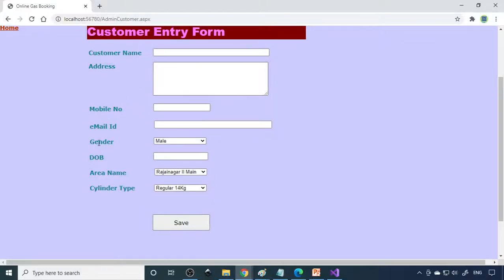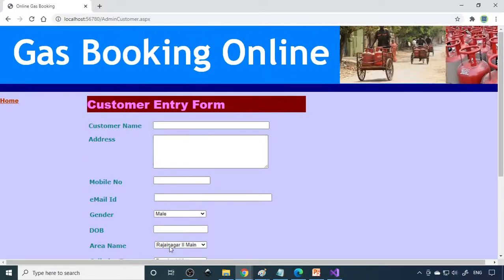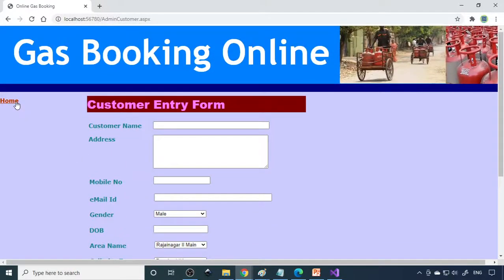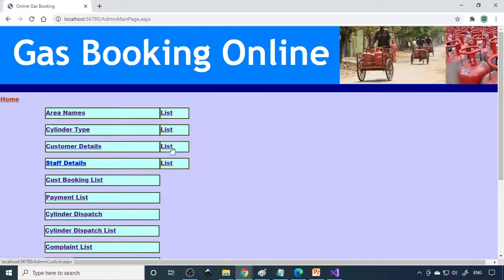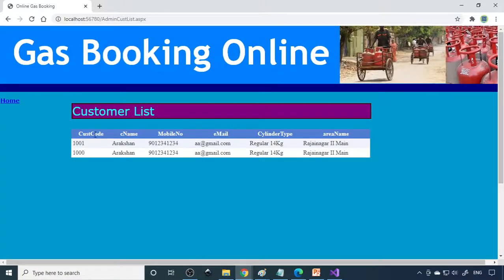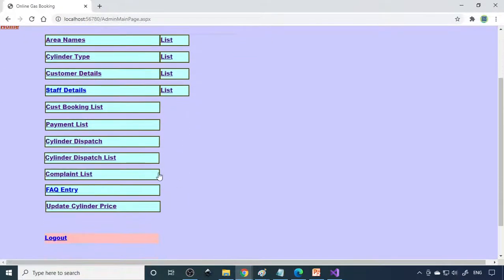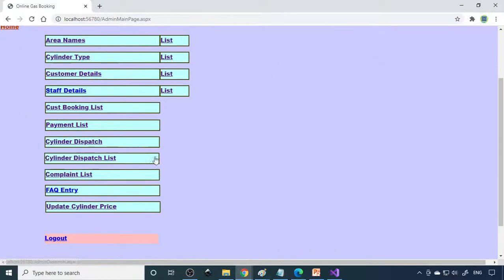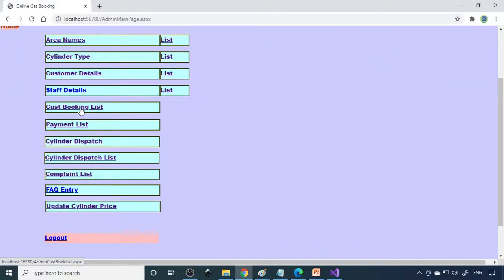For customer details, you need to fill up all the customer information and what cylinder they will buy. If you go to list, there are two customers now. Then staff members - here is one staff member's data.